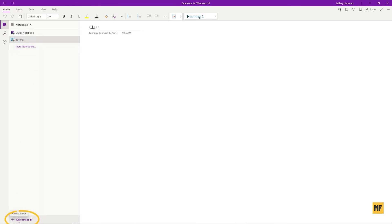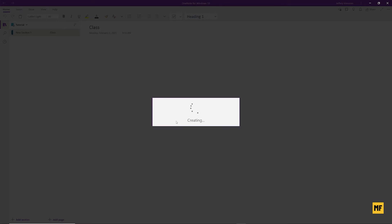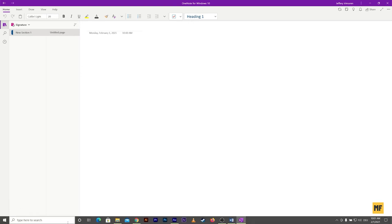Once you get there, go to the bottom of the page and click on 'Add Notebook'. When you click on this it should pop up and then you should give your new notebook a name. I'll just call this 'Signature'. Once you're okay with the name, just press 'Create Notebook'. Then once this notebook has been created, you'll see a section, and you can add more sections by clicking the 'Add Section' button.